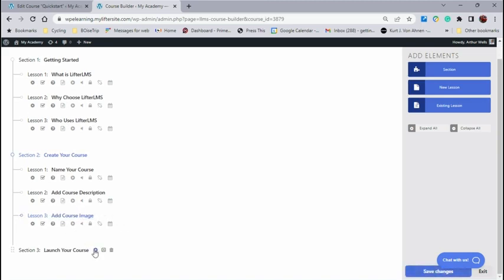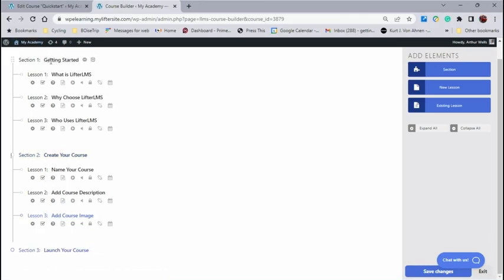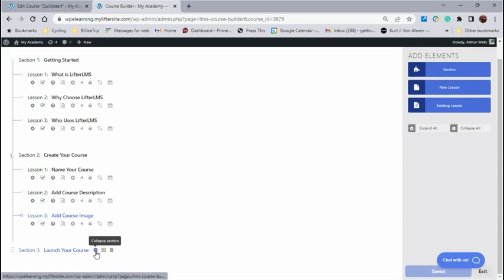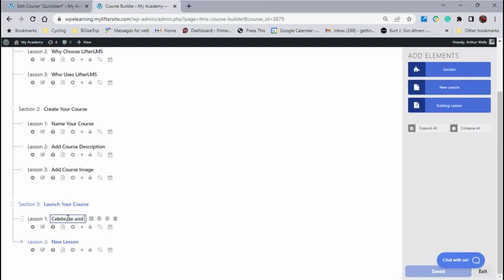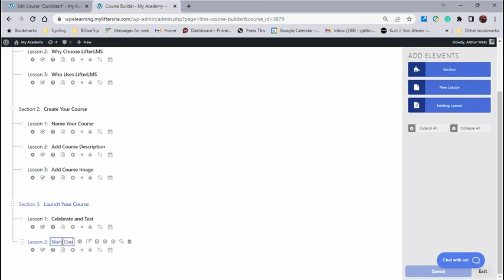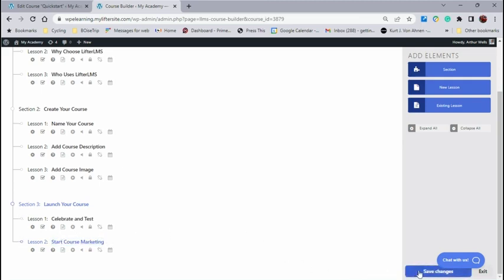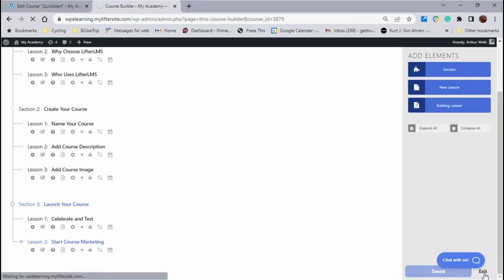And for launch your course, I think you get the idea here. We've got section and then lessons, section and then lessons. But just for the sake of finishing this out, let's go ahead and add two lessons right here. And one of them is going to be called Celebrate and Test. And the next one's going to be called Start Course Marketing. Save that. Now where it says Save Changes, I'll click that. And you see it's saving. It says Saved. And now that I have my work done in the outline, I'm going to click Exit.